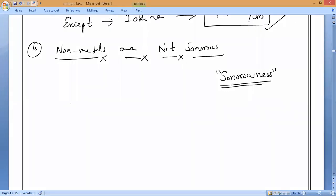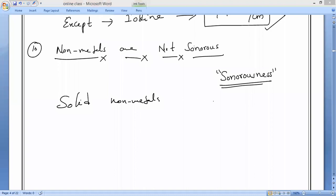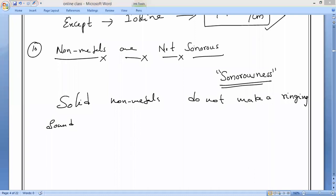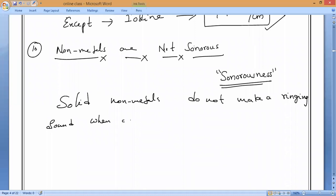It is not possible for liquids and gases to make a ringing sound. Solid non-metals do not make a ringing sound when we strike them. There is no exception for this property.